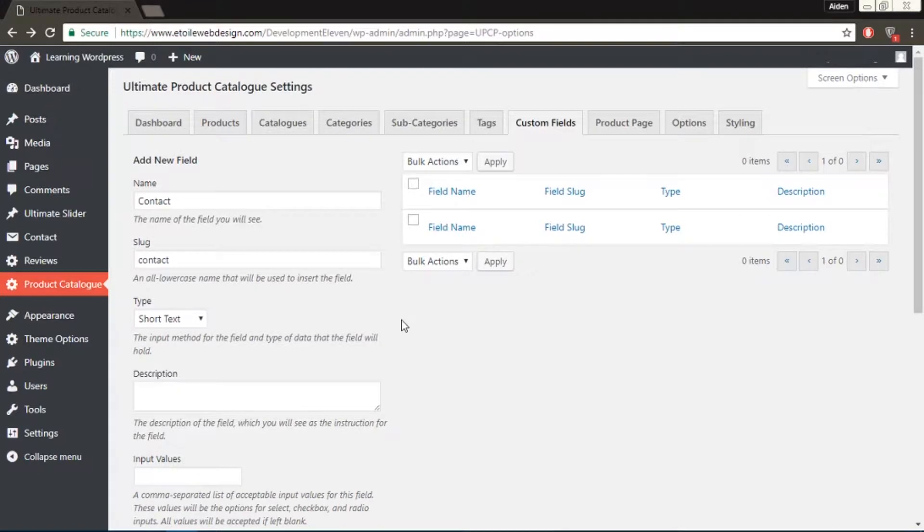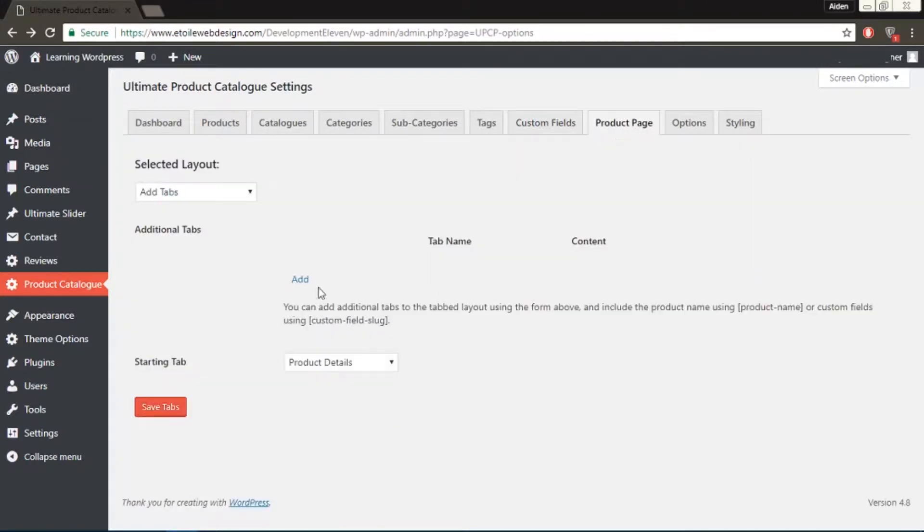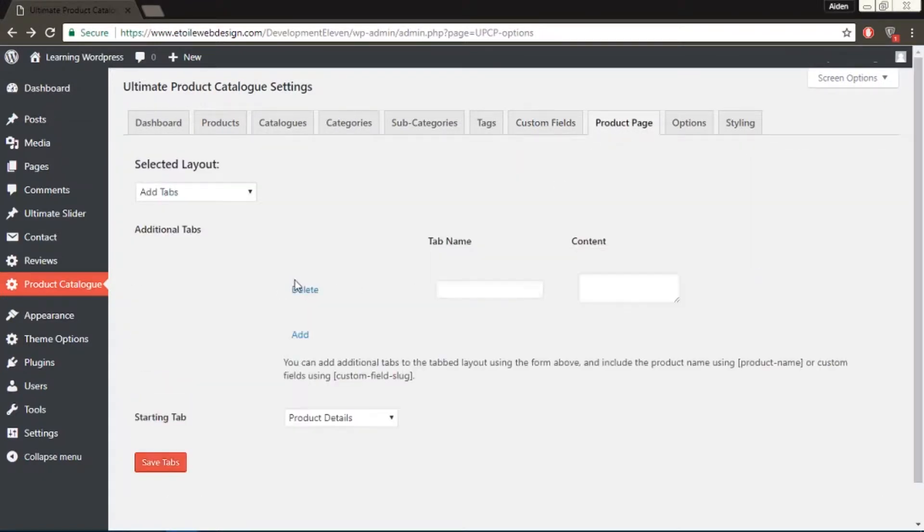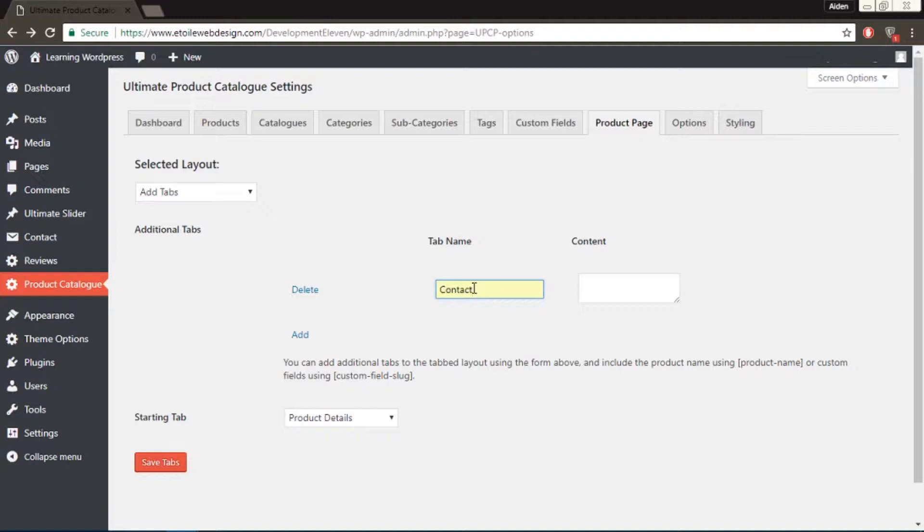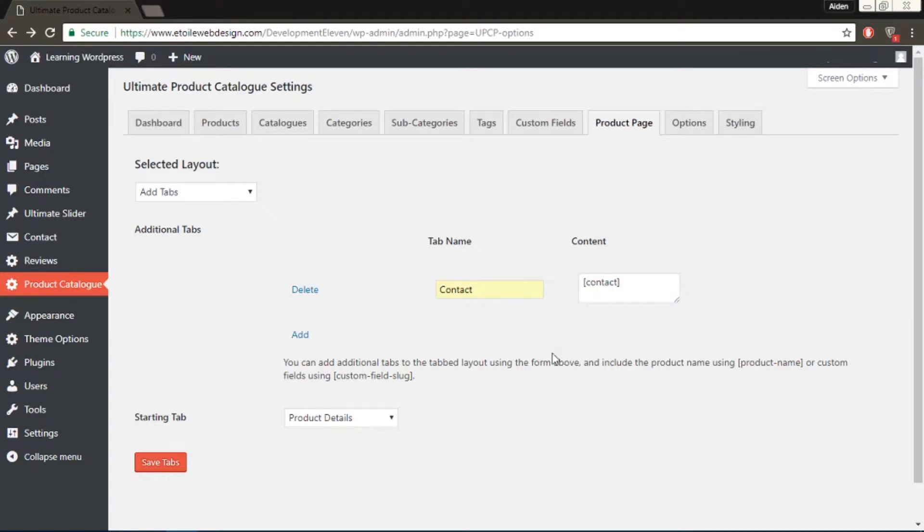Then go to the Product Page tab, and in the Additional Tab area, click the Add button. Name your new field. Please note that this will show up on your Product Page. For the content of the new tab, just put the custom field slug inside square brackets, which in this case would be Contact. Then click the Save Tab button.